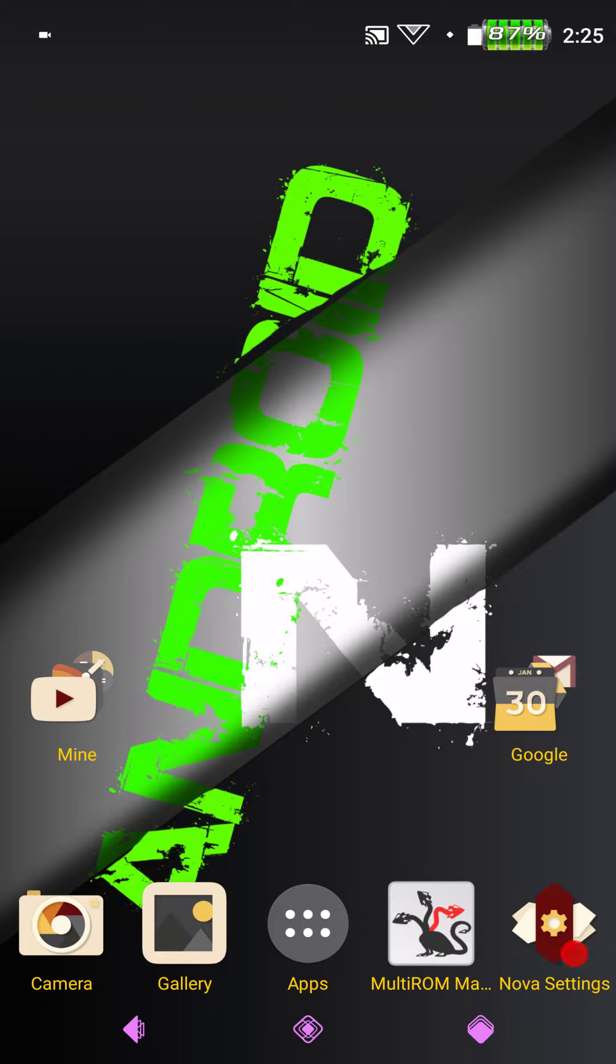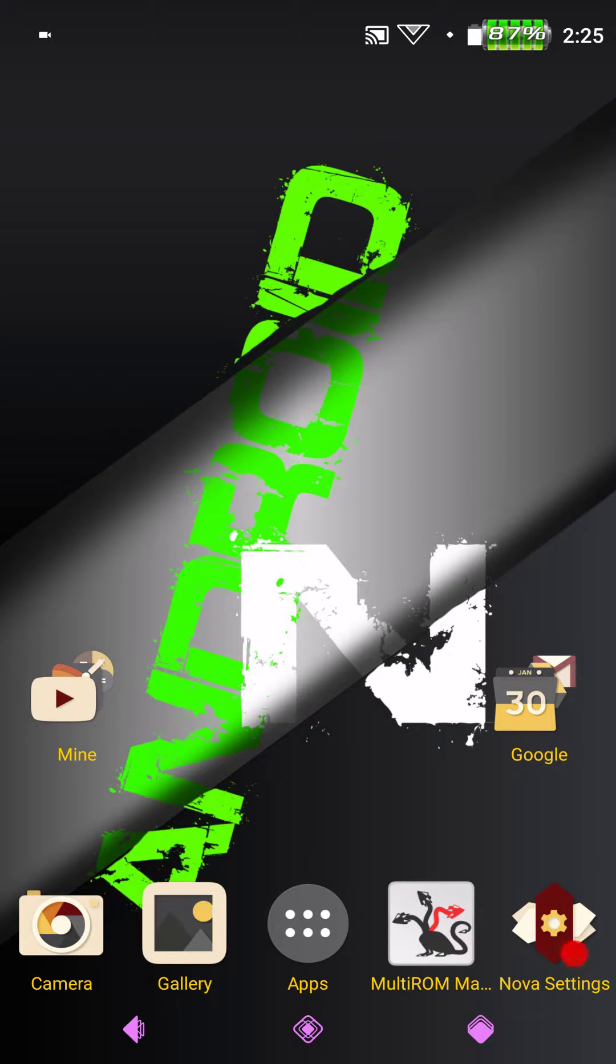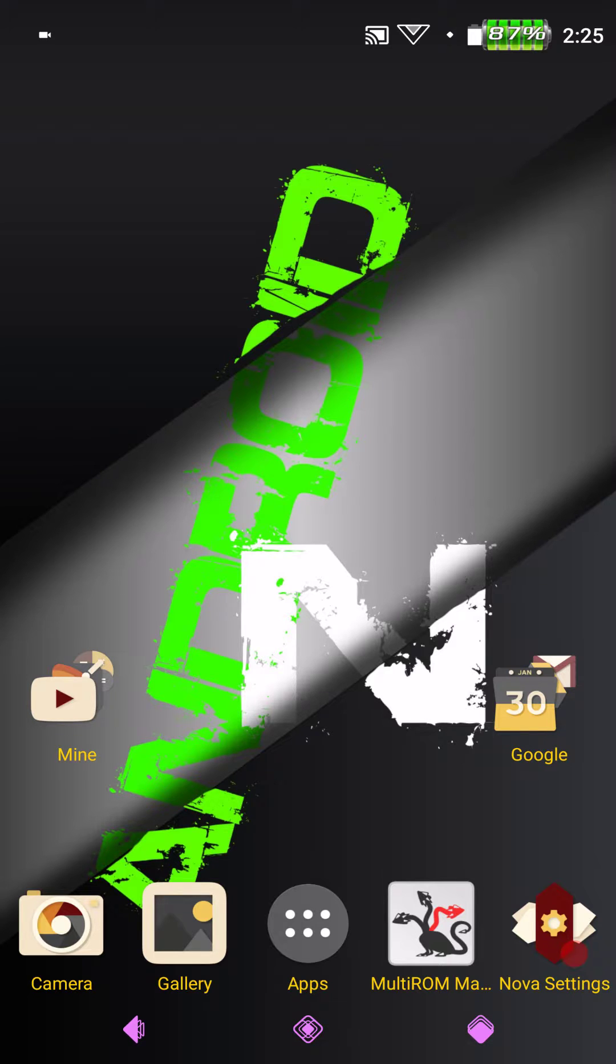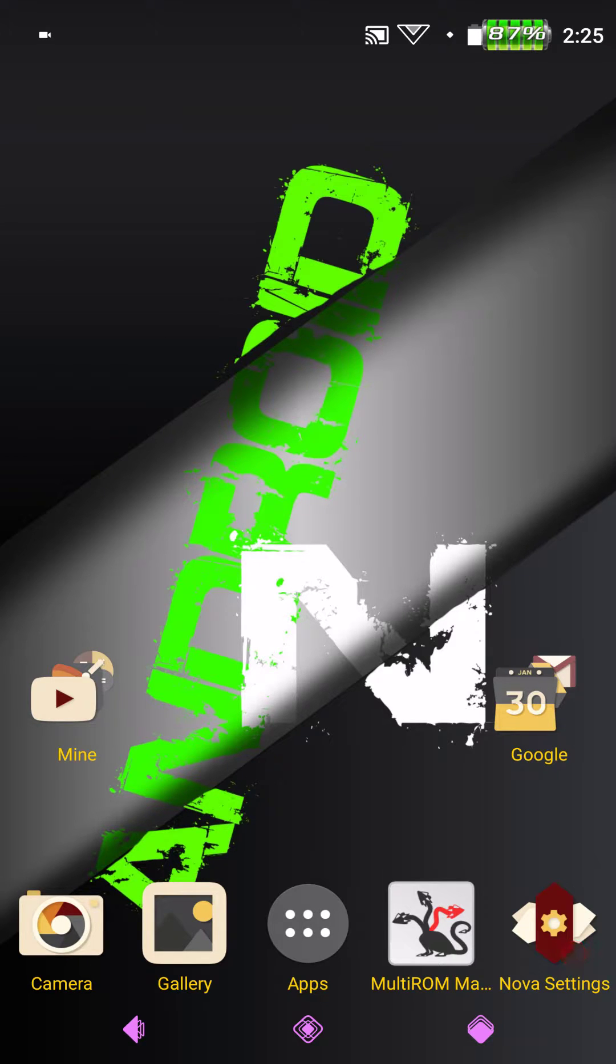Welcome back everybody to Haze Tech ROM Reviews. Almost forgot the name of the channel. This is Glockman4519 or David Haze. I'm going to start using my real name. I mean it's out there. And I'm going to bring you guys another ROM for the Nexus 6.